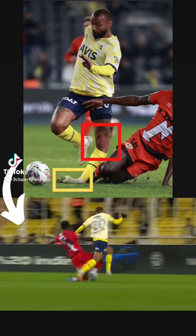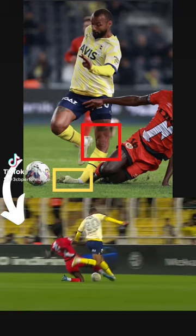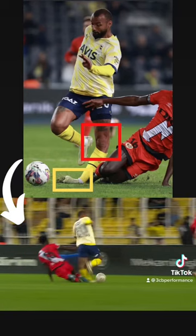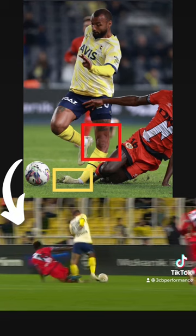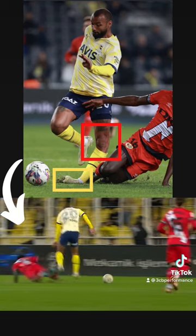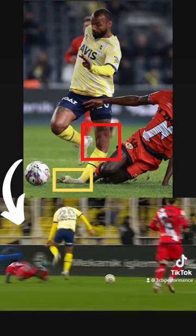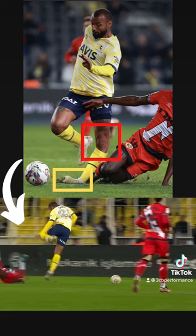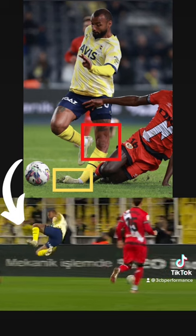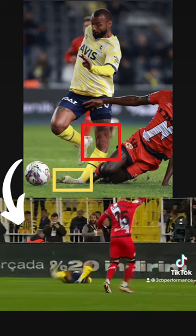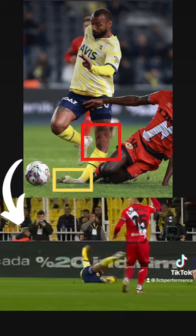Fenerbahce attacker Gyalpedro injured his left knee and potentially his left ankle here as well. His knee going into hyperextension backwards and varus bowing outwards is most concerning for a posterior lateral corner injury and also cruciate damage.